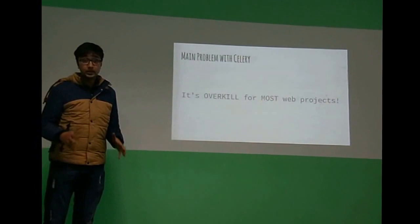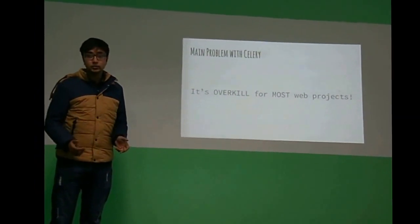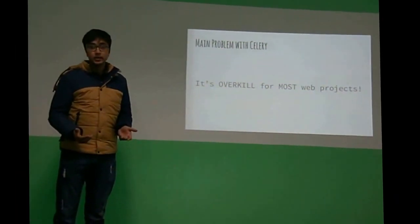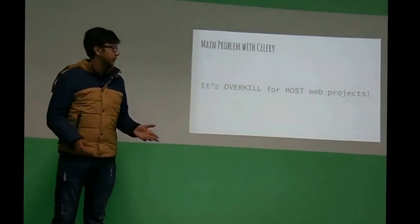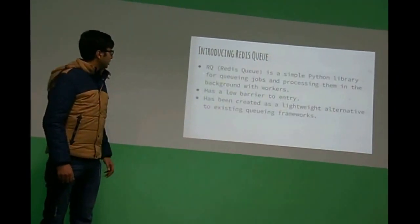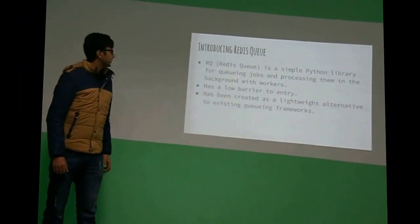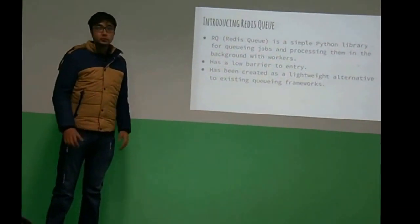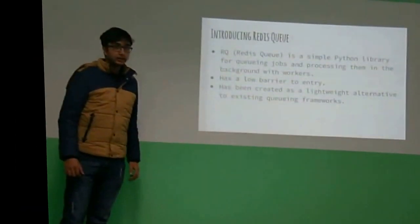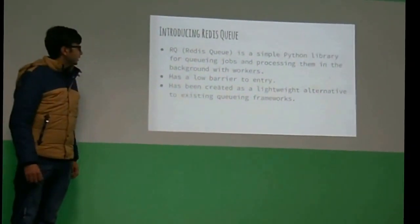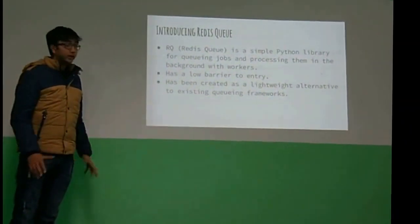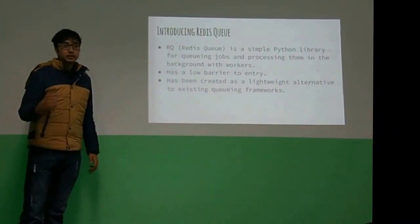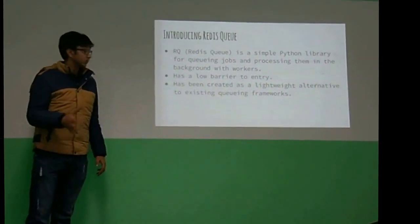Because in our simple applications where we need to send emails and stuff, we don't need all the features of Celery. So that's why I used Redis Q. It's a very simple Python library for asynchronous job queuing, and then it has a very low barrier to entry, which means you can set it up and have it up and running very easily.